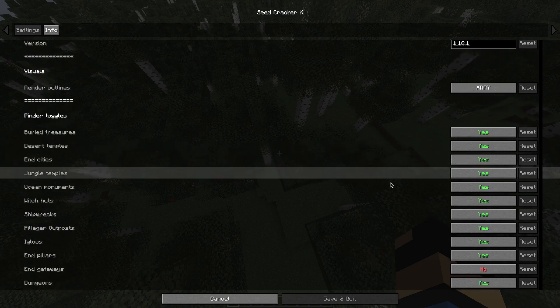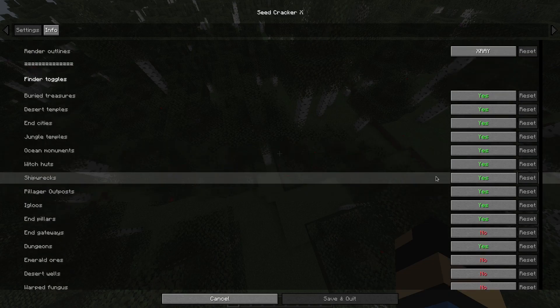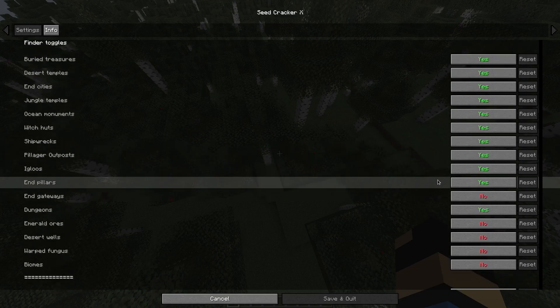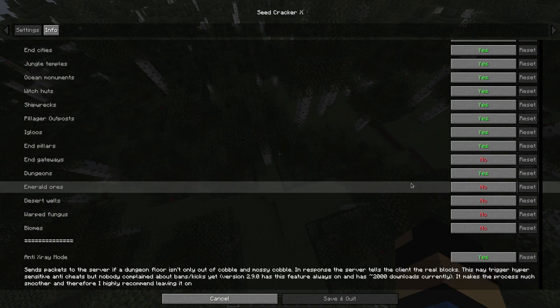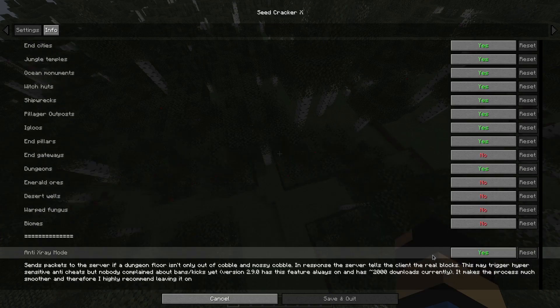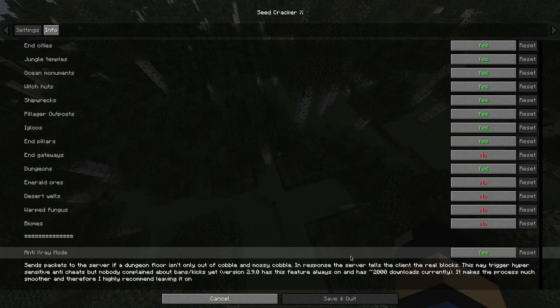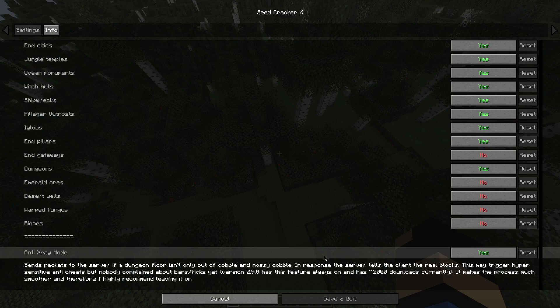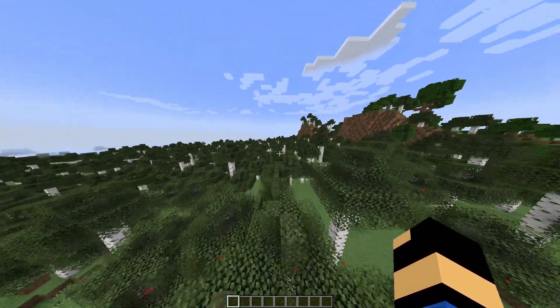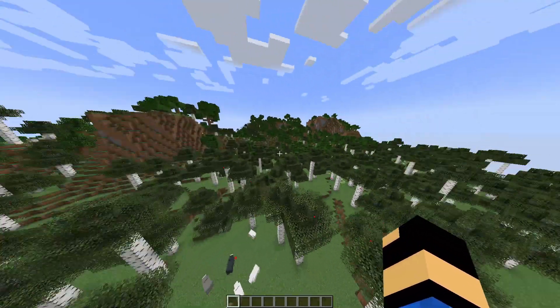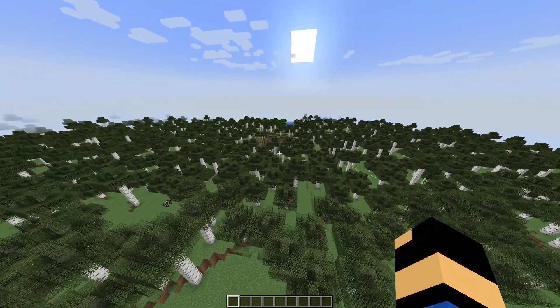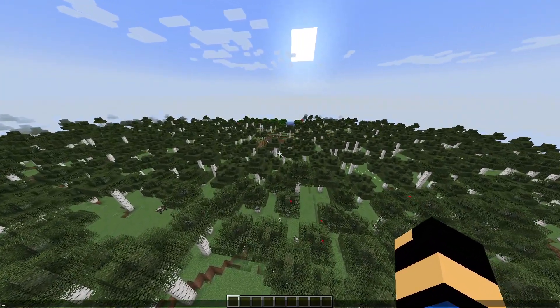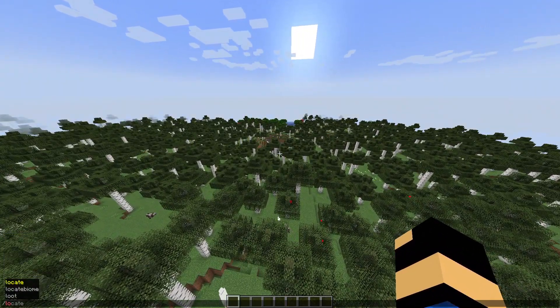Then the finder toggles, which structures and decorators the mod should look for. This is also not important because it's for dungeons and we are in 1.18. Now we will need to find structures. I'll use the locate command.